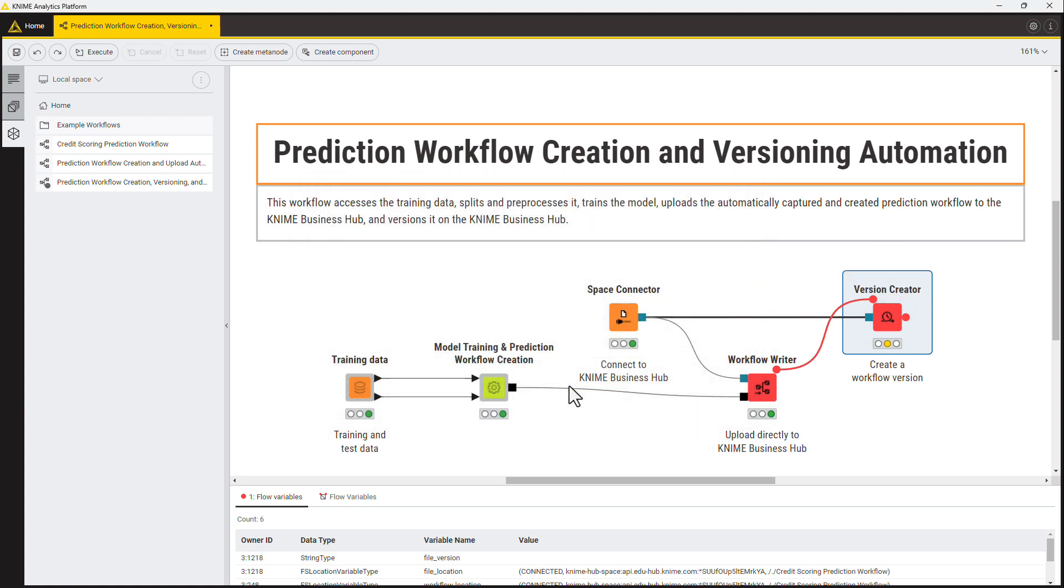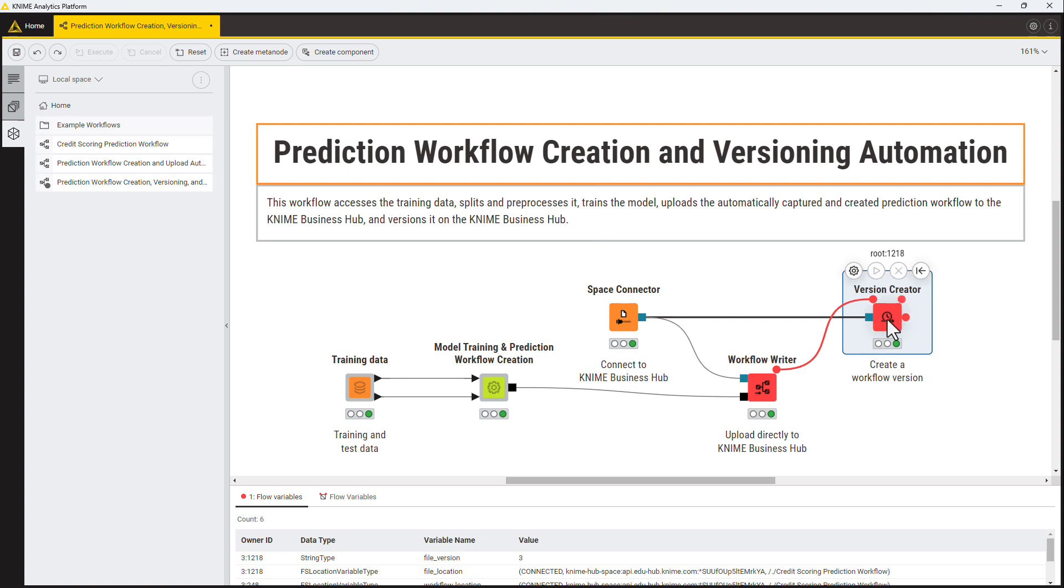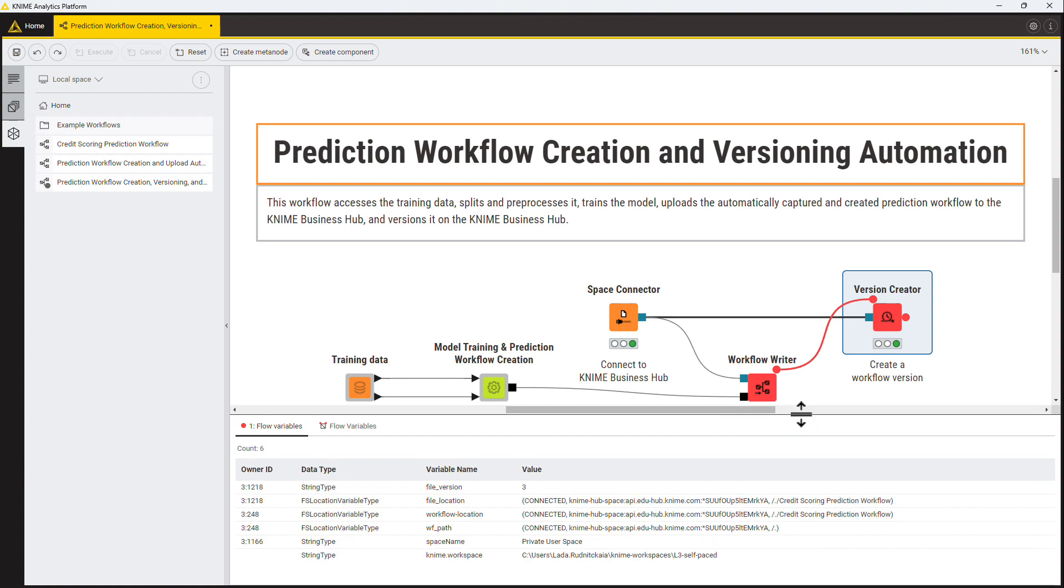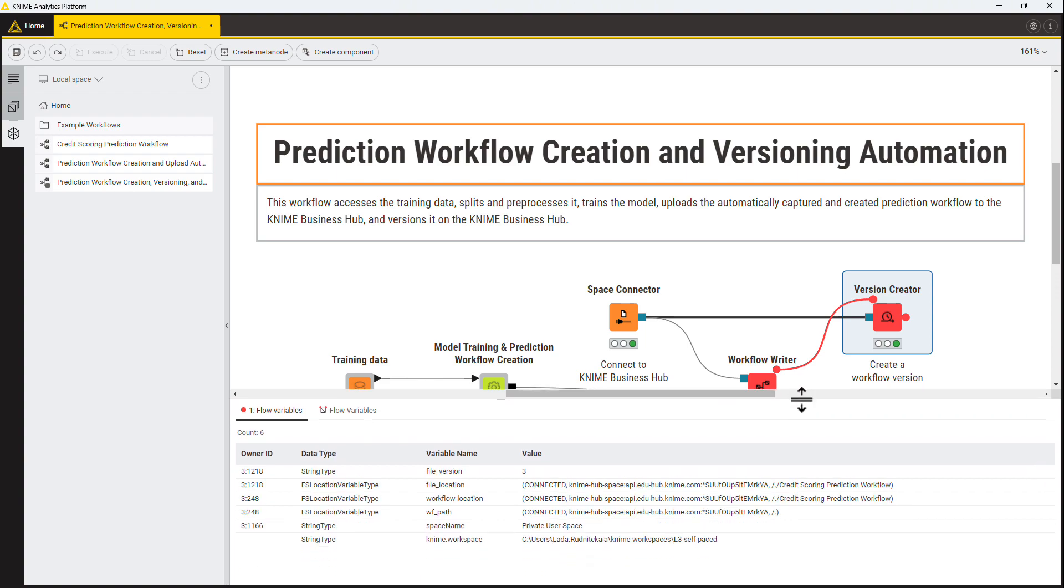The new version of the 9BusinessHub is created directly from this workflow. The node provides the newly created version as a flow variable. This flow variable can be used in the subsequent deployment nodes.